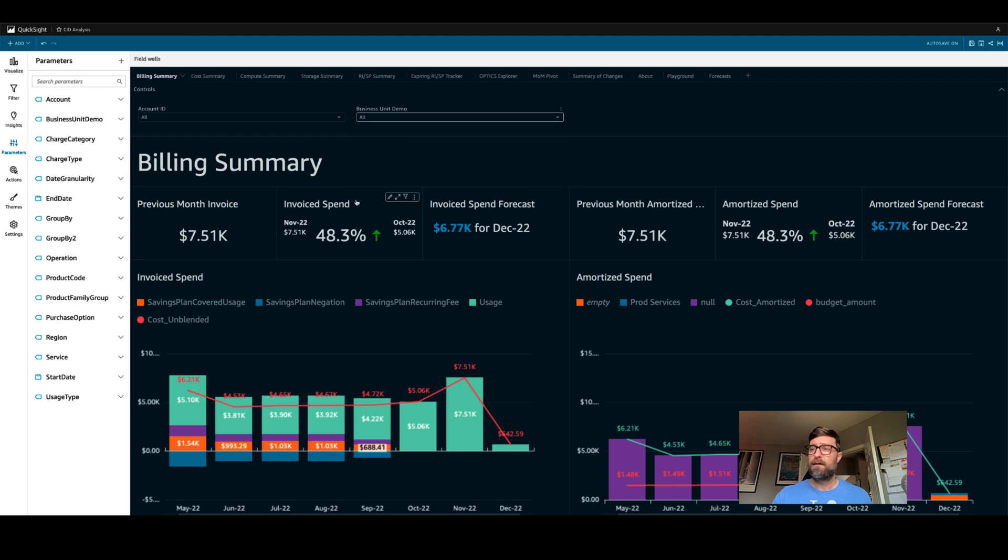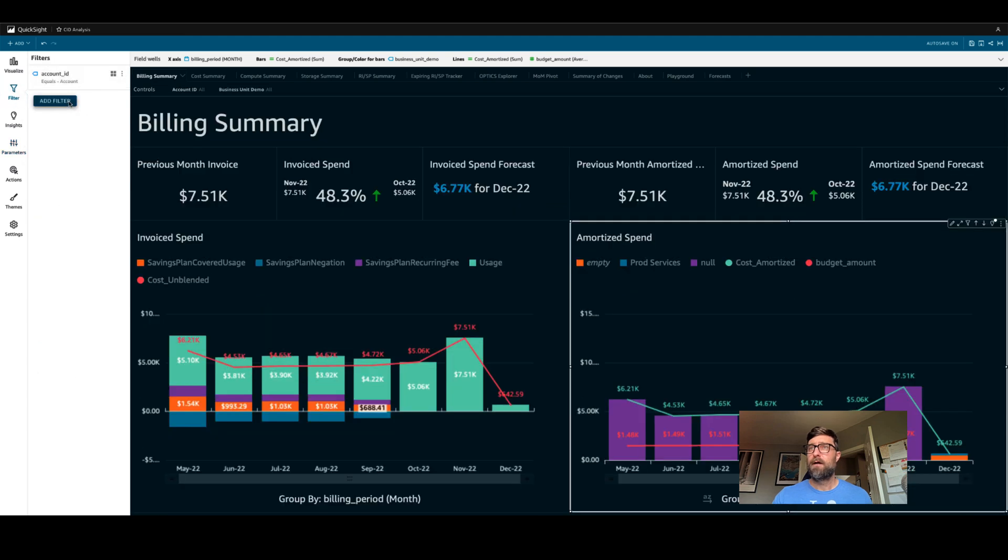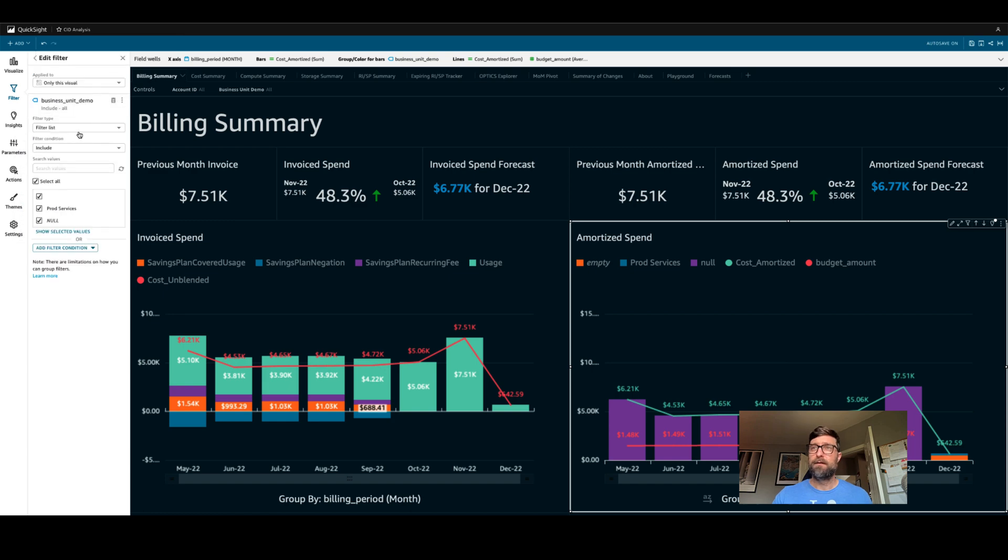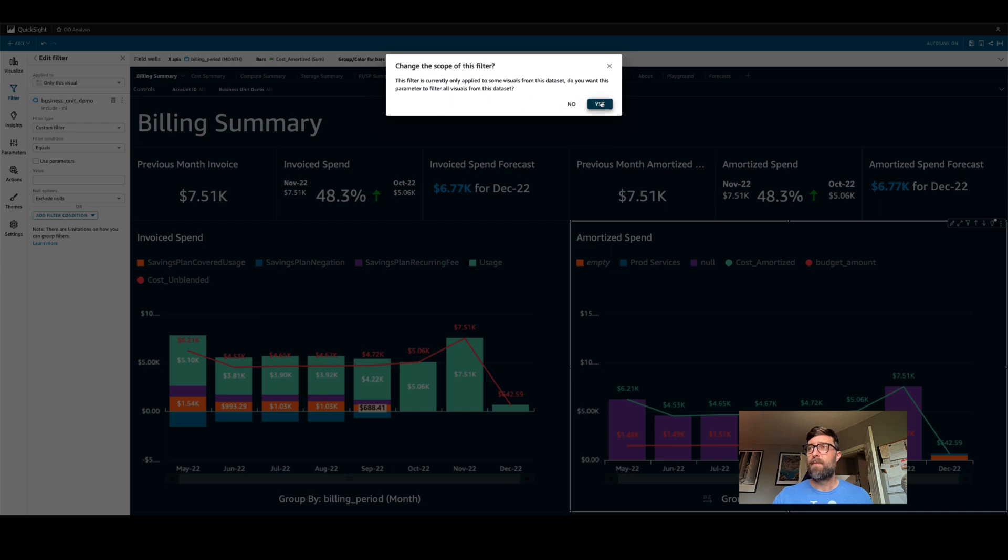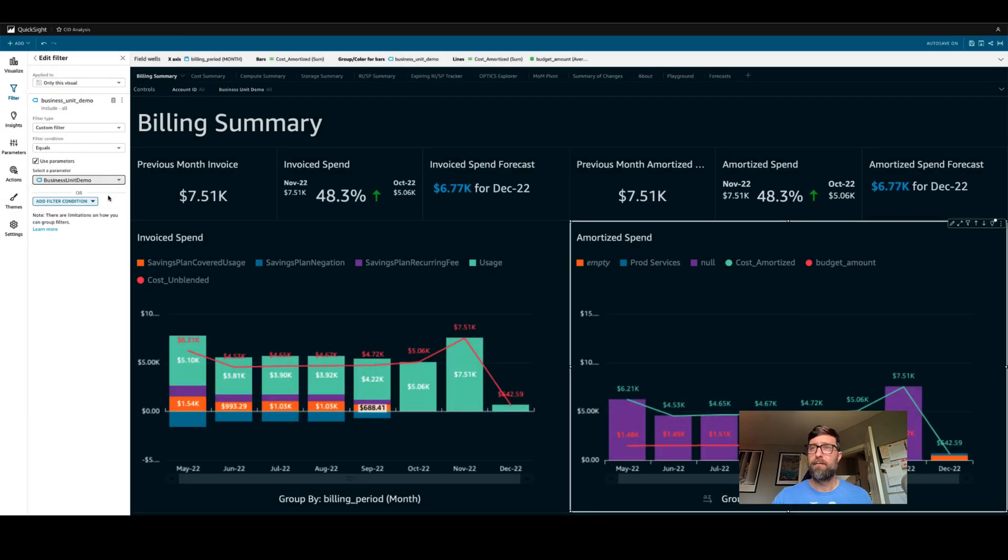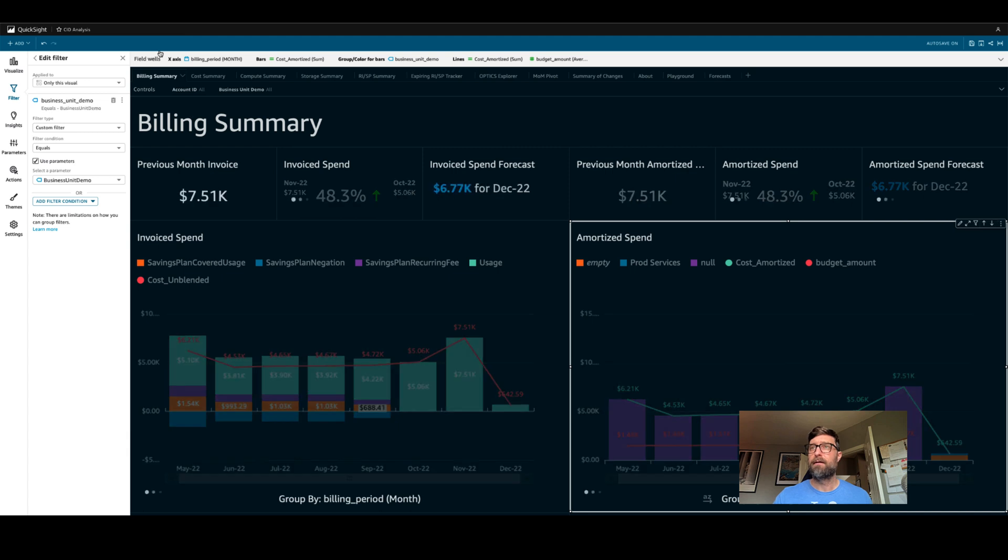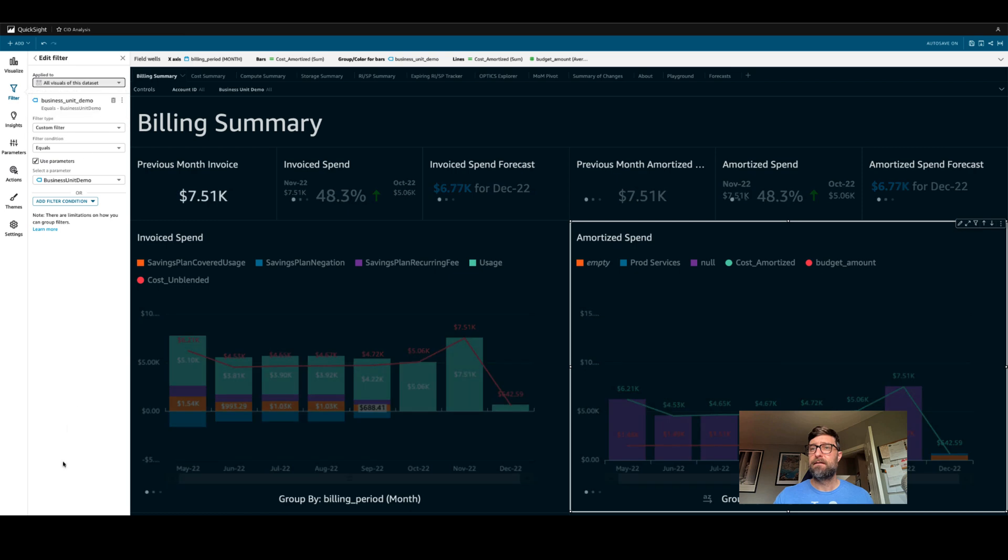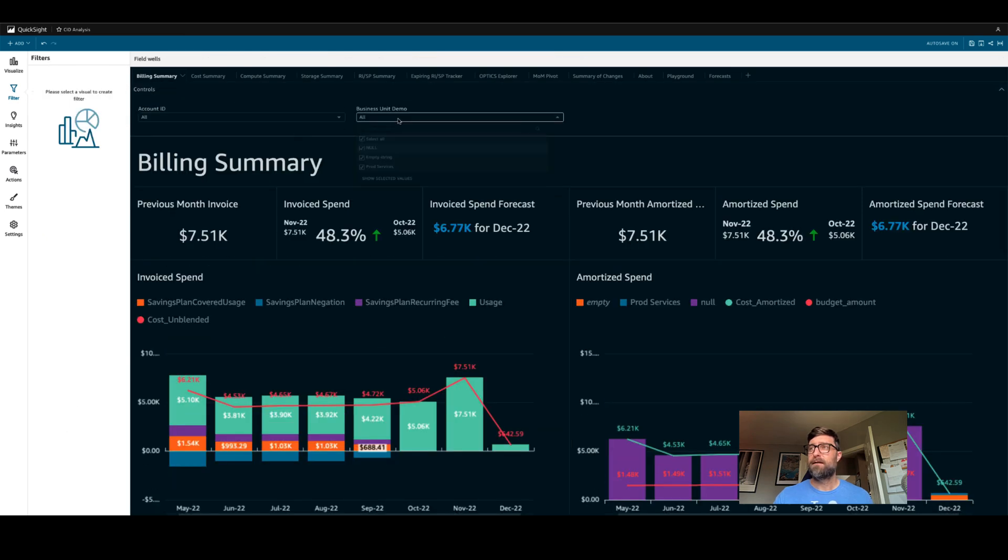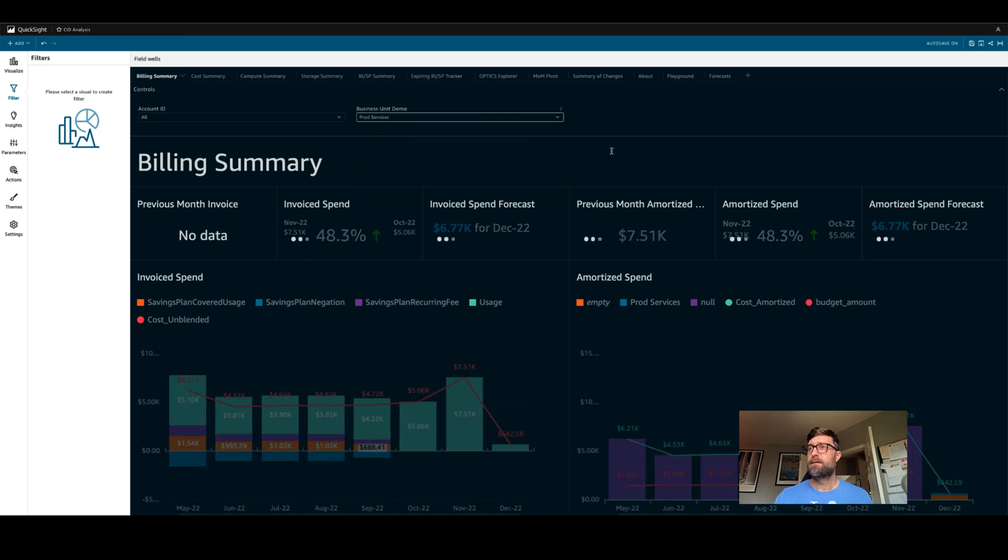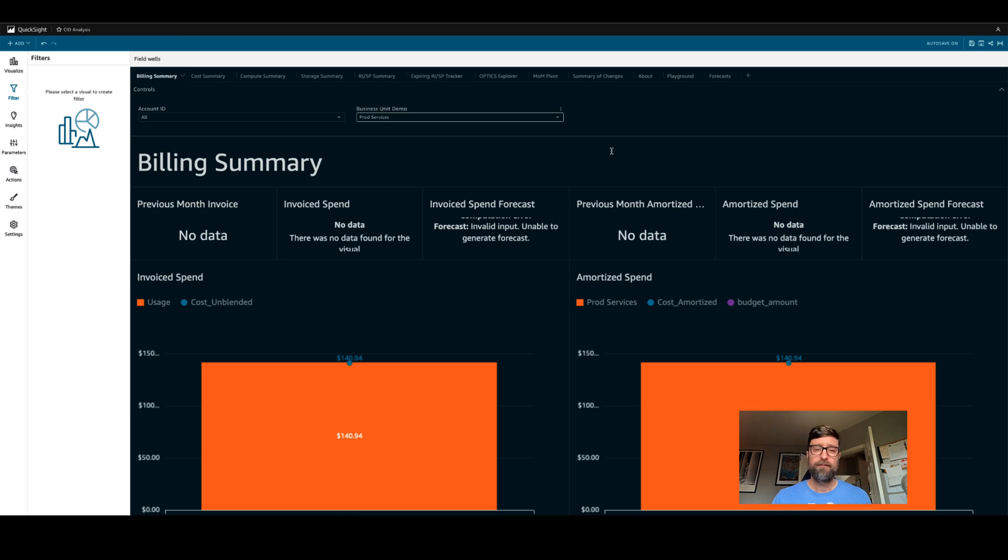But it's not going to actually affect any of these graphs until I add a filter. So I'm going to go to filter. I'm going to add the filter business unit demo. And I'm going to link this filter by changing it to a custom filter and linking it to a parameter. The parameter is the business unit demo parameter. And I'll click apply. Now I'm going to make it so that it's all visuals that are applicable to this data set. Now, when I go up here, I can say I'd like to just see my costs associated with prod services. And we filter the rest of the dashboard.